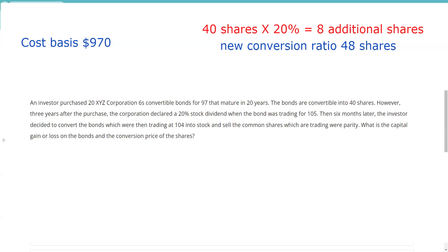Then six months later — so we're at three years and six months total — the investor decided to convert the bonds when they were trading at 104 (i.e., $1,040) and sell the common shares at parity. Parity means equal — in other words, what have I effectively paid for the stock when I convert at $1,040. Parity on the stock is calculated by taking the current market price of the convertible and dividing by the number of shares it's convertible into.